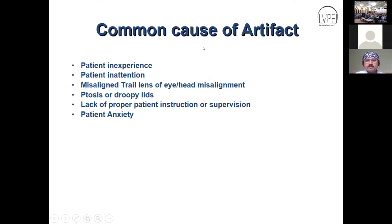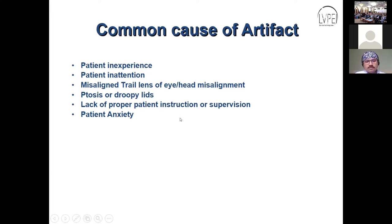The common causes of artifacts can be: patient inexperience, patient inattention, misalignment of the trial lens, eye or head misalignment, ptosis or droopy lids, lack of proper patient instruction or supervision, and patient anxiety. We'll now be seeing the different types of artifacts caused by these factors.